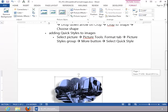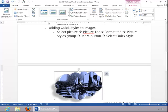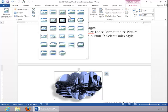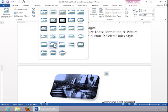To add a quick style to an image, select the picture. Click the More button on the Picture Styles group, and then choose an appropriate picture style.